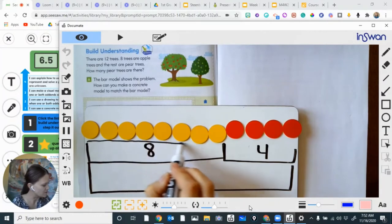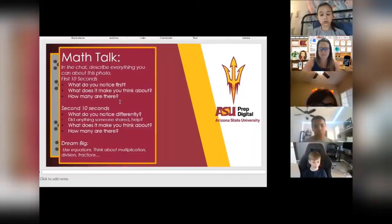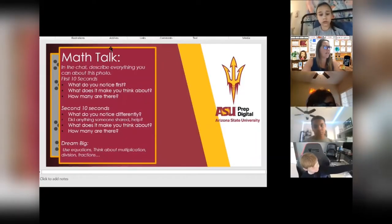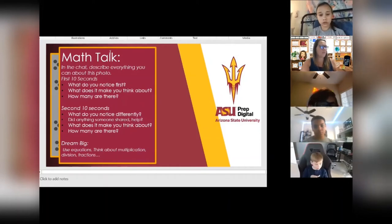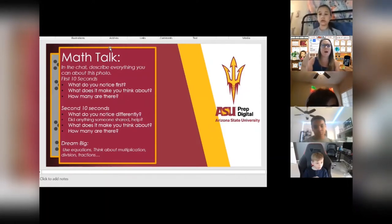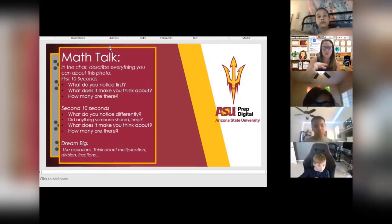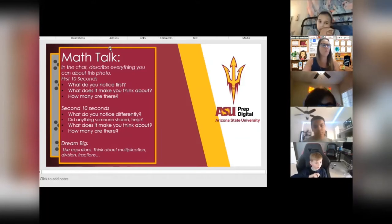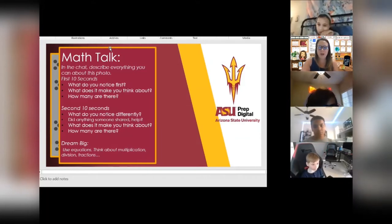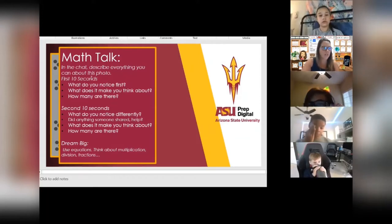I'll draw a line across the top here. I also have a bar model. Are you ready? You have 10 seconds — I want you to be thinking about what do you notice, what does it make you think about, and how many dots are there? Remember with our math talks, we're having discourse. We're talking about what we see because our friends learn from that. You might see something they didn't see. Be ready to share your answers in the chat, and I'll call on a few people to share.